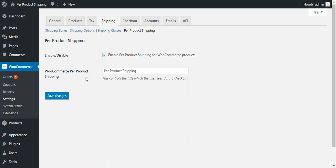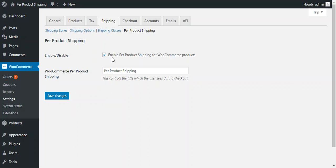There are two options available. First is enable and disable. So from here admin can enable or disable this shipping plugin for the WooCommerce products. If this option is checked, then this shipping plugin will be enabled or else it will be disabled.